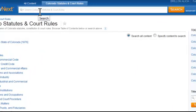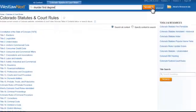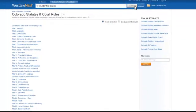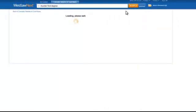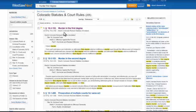Let's say I'm interested in the statute covering first-degree murder. I can type in Murder First Degree, and then either hit Enter on my keyboard or click the search box. Murder in the First Degree Section 18-3-102 is the first result.